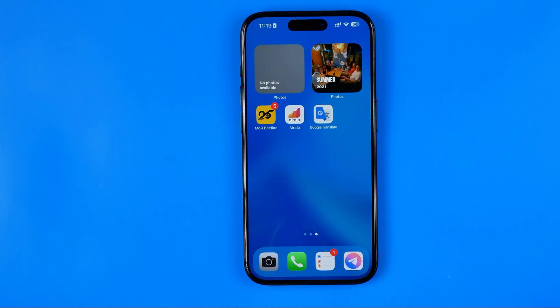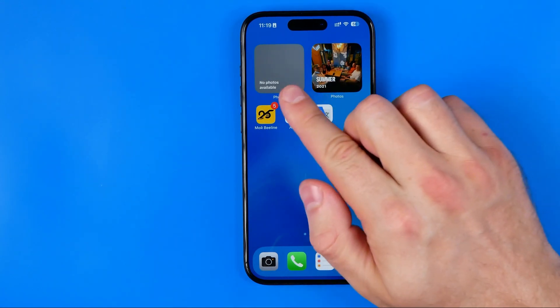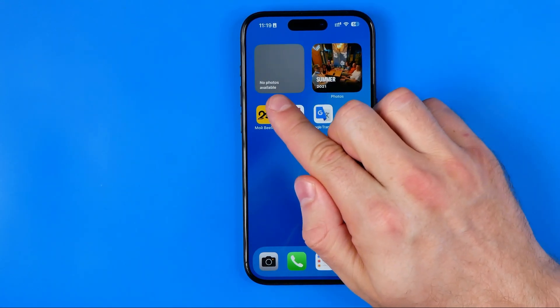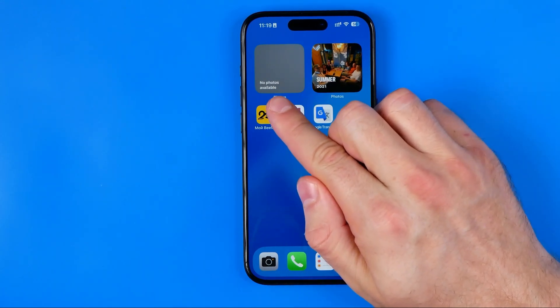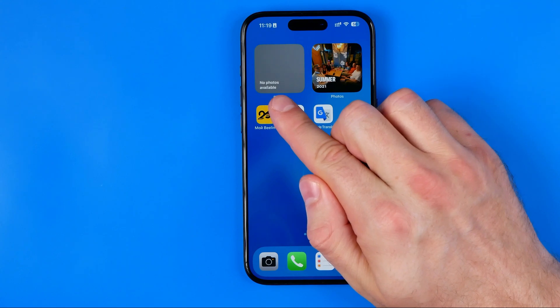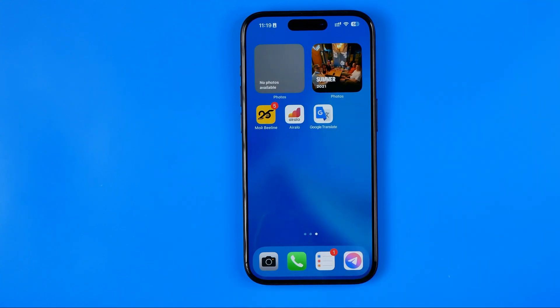In this video I'm going to show you how you can easily fix no photos available in photo widget on an iPhone.